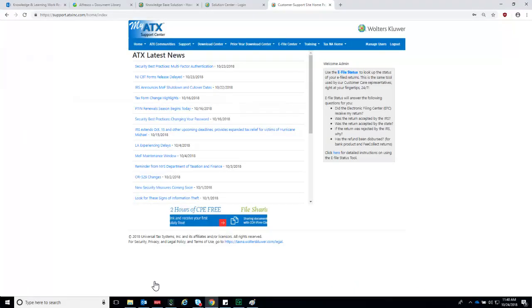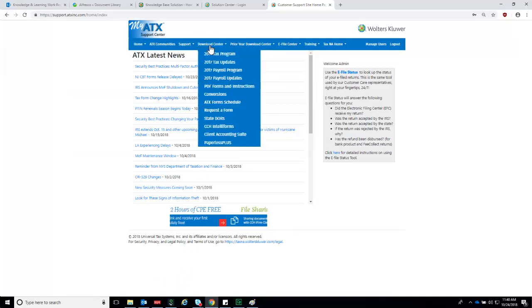Once you have logged in, click the Download Center menu option, and then from the drop-down menu, click on the Applicable Year Tax Updates.